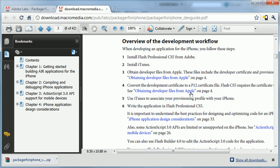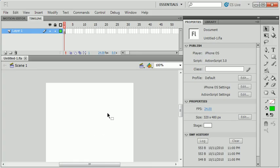So again, if you follow this step-by-step process here, this will help you become an iPhone application developer and allow you to be able to go into Flash and begin making iPhone applications.